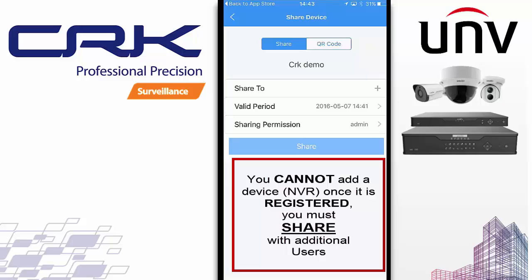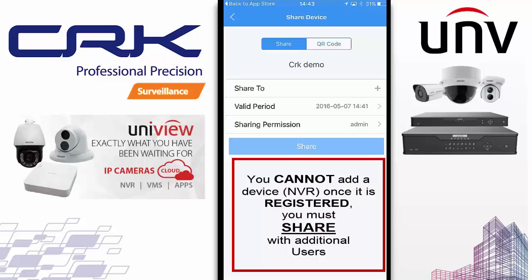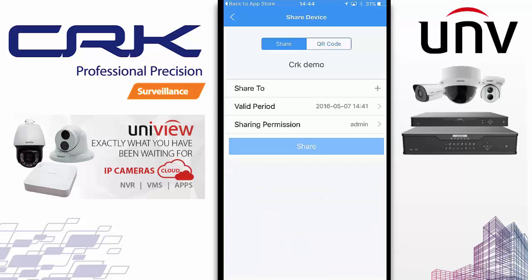The way you have multiple devices and multiple users accessing the cameras on that recorder is by sharing the device. You have the main account and then share it with other account holders. Have the customer create an account from the mobile app or from the website, share their username with you, and then you can share access to their account so when they log in they will see the MVR.